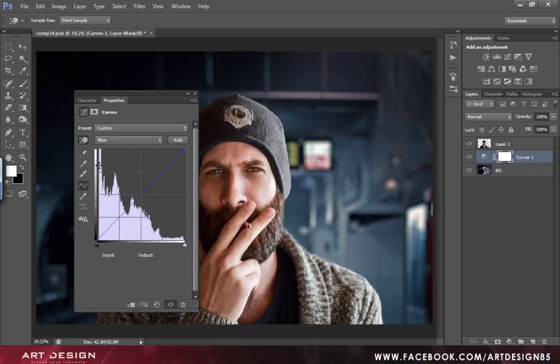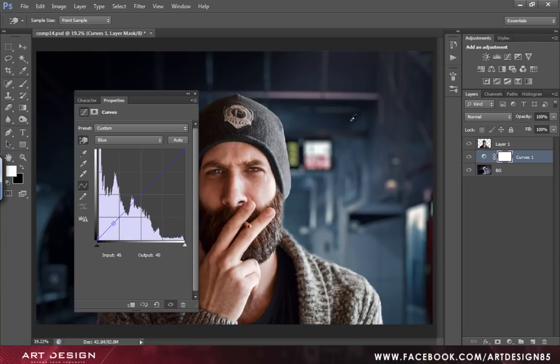Select the hand tool again. And from the shadow section, all the shadow parts will add the blue tone from here.